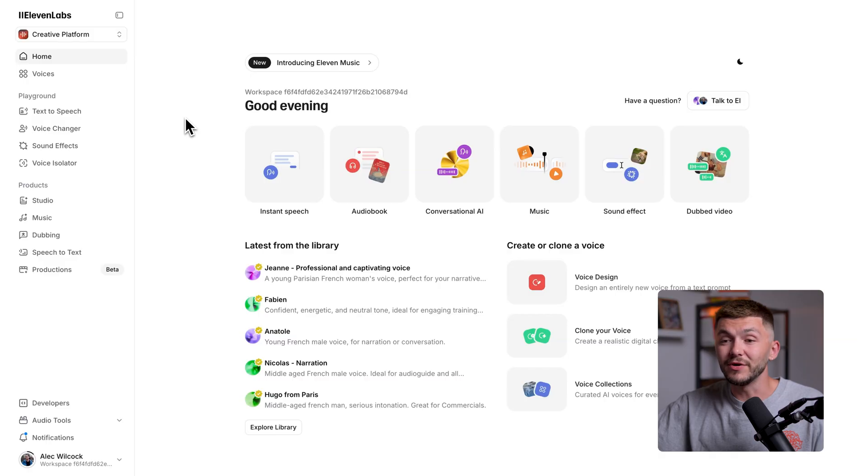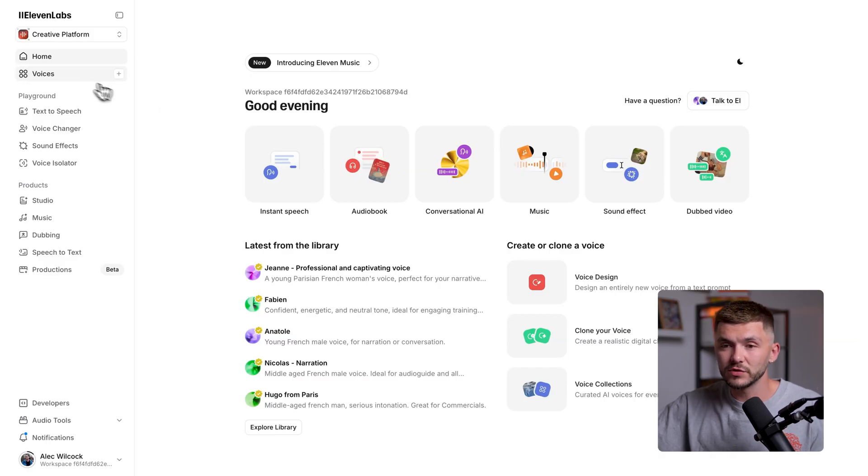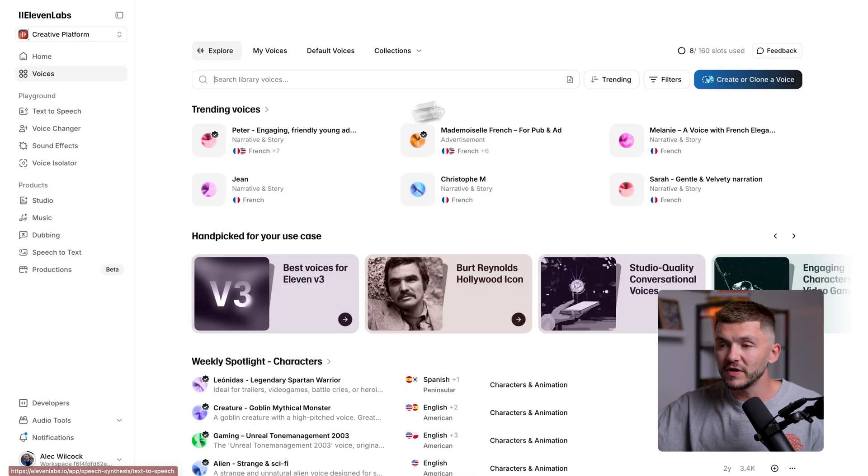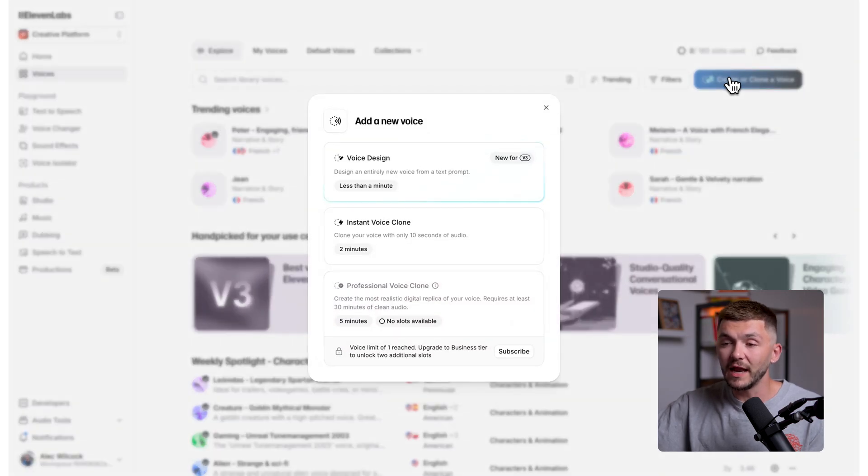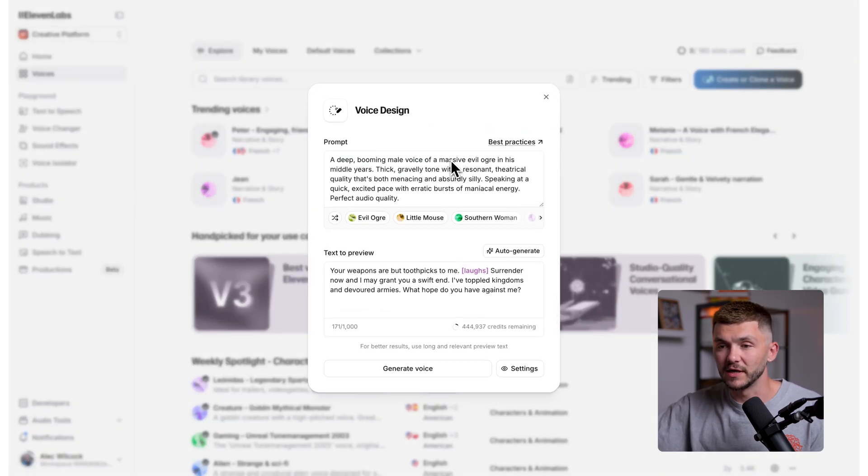And so first, let me show you how voice design works. So in Eleven Labs, to create your own AI voice, all you have to do is click on voices, then over here, click on create or clone a voice. And now, we just want to select voice design.